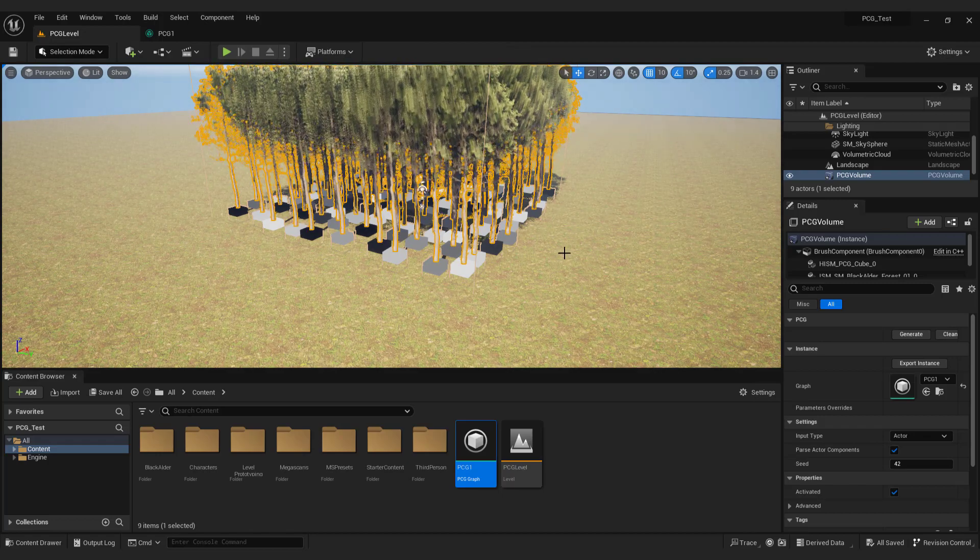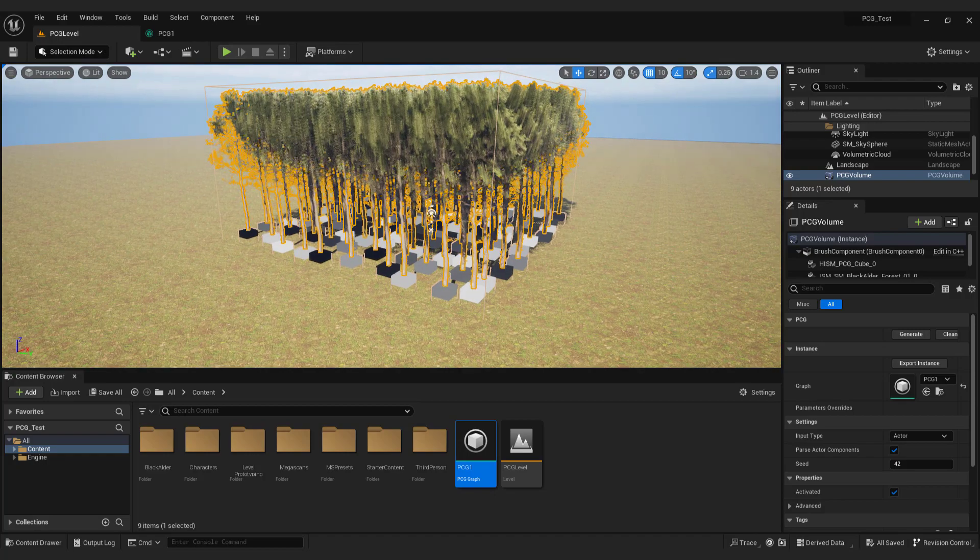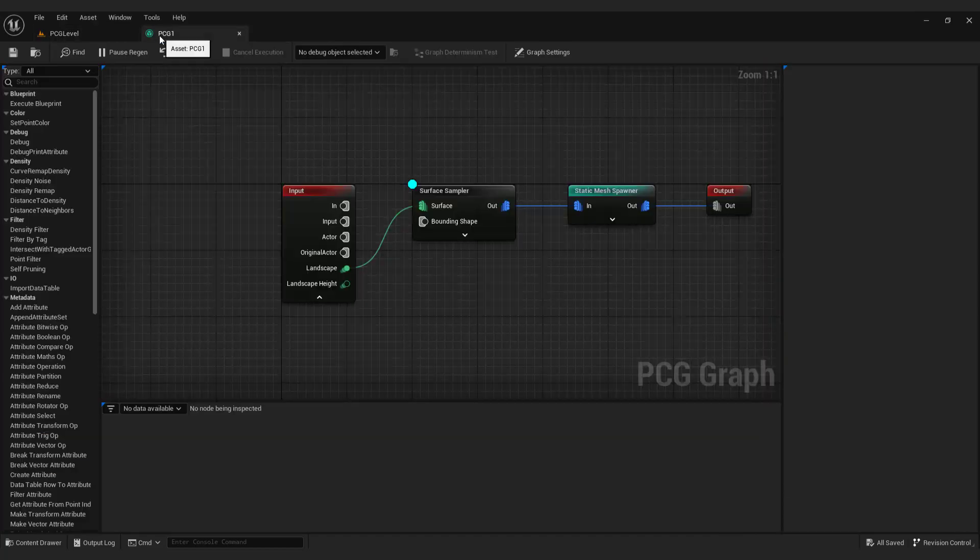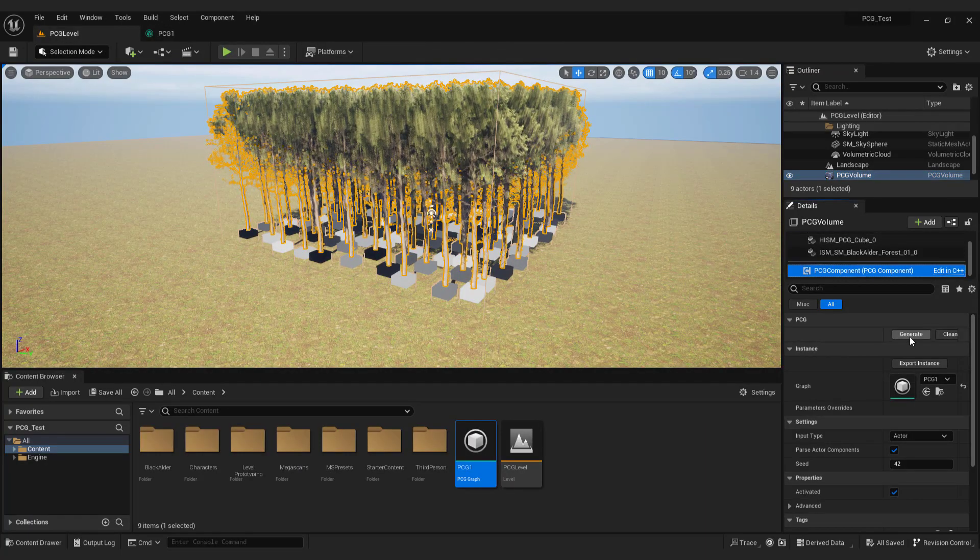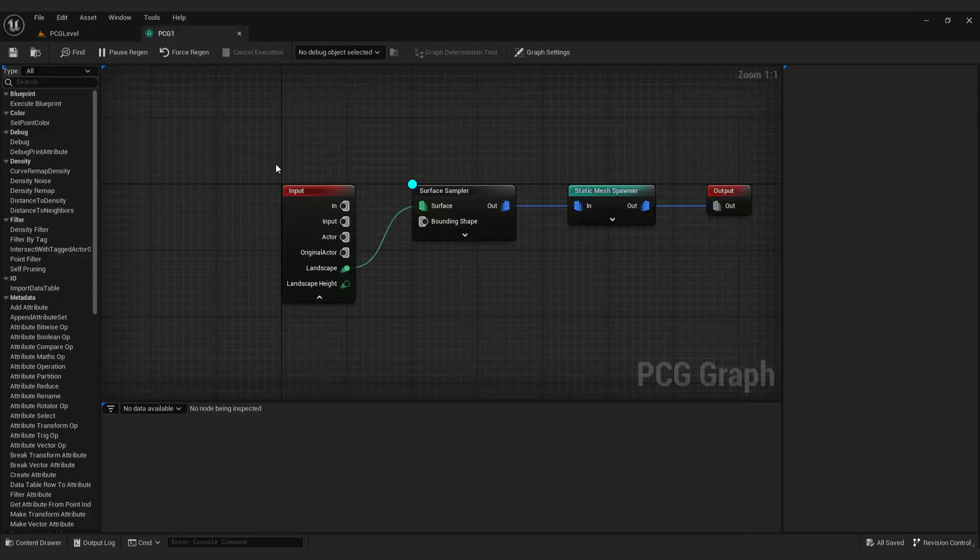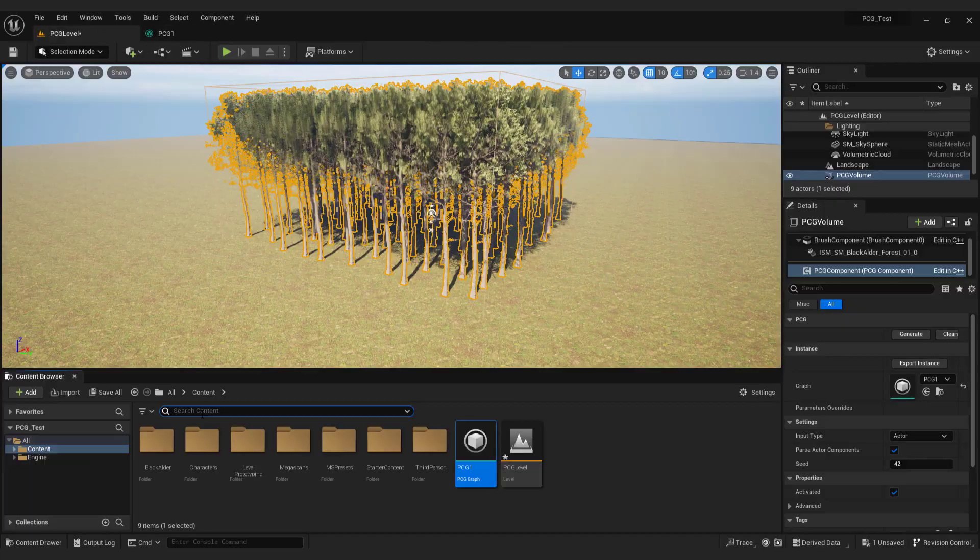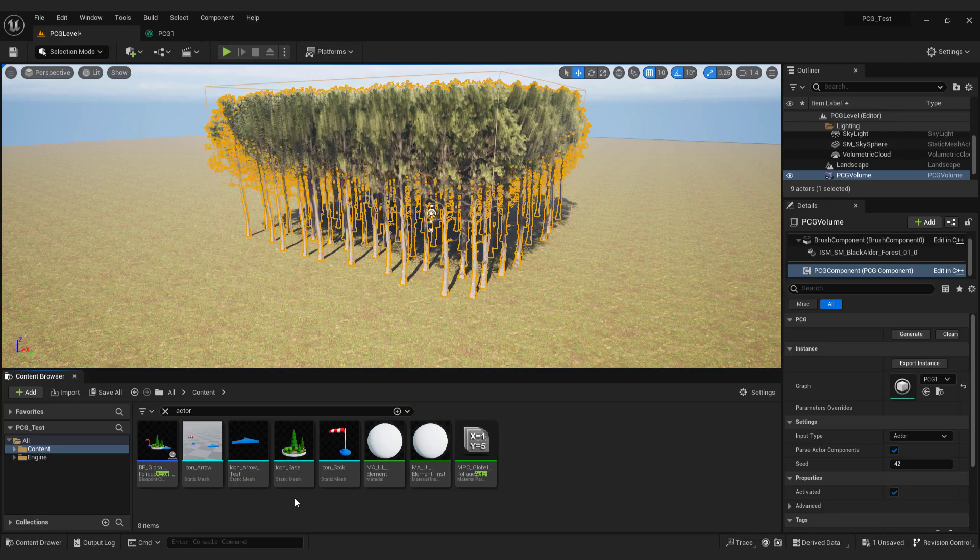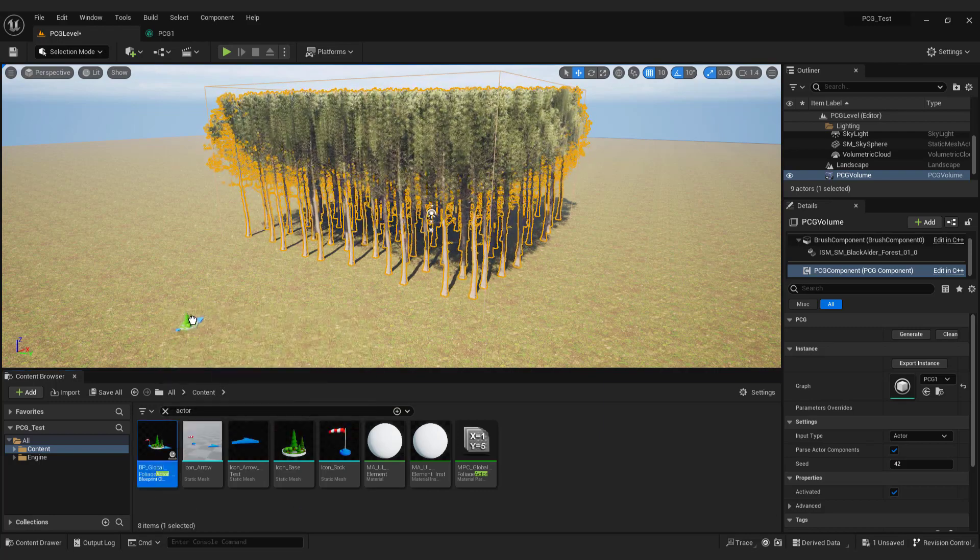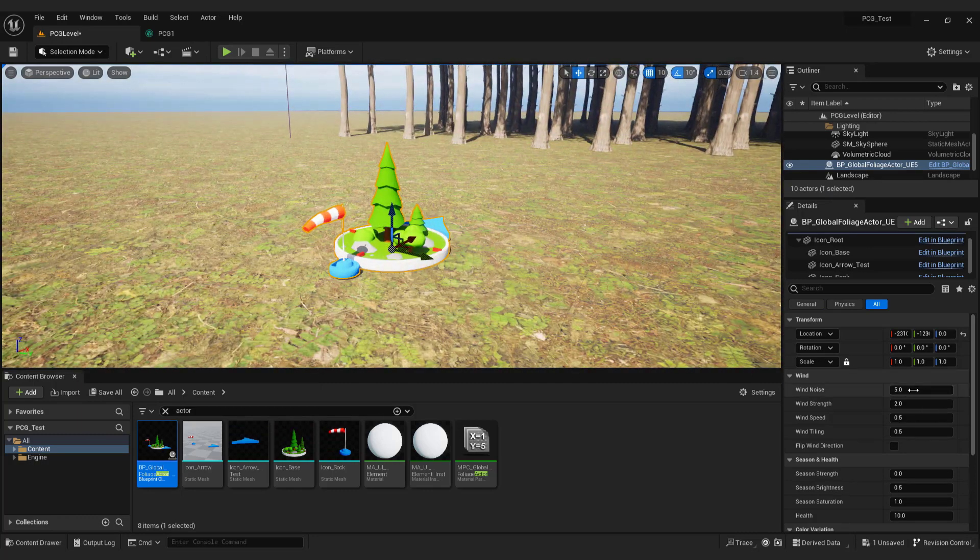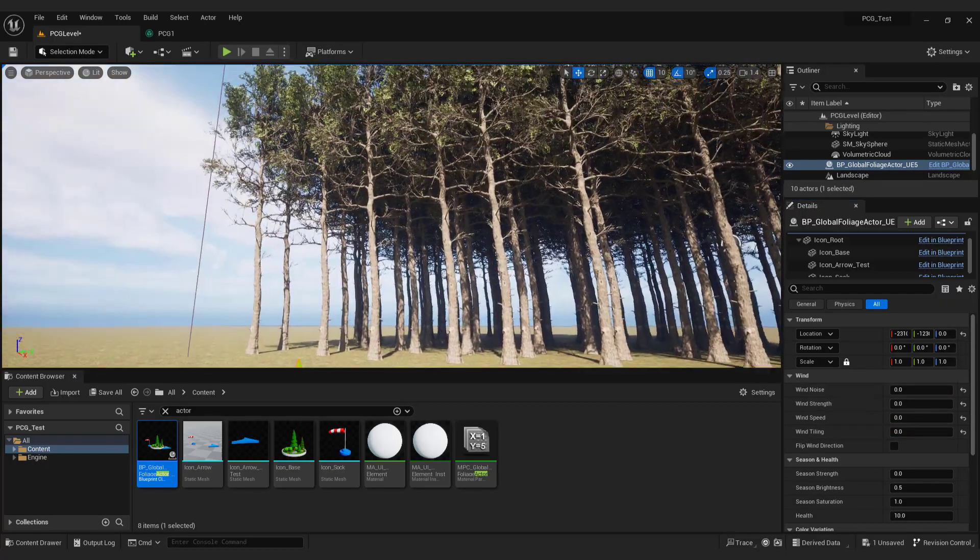As you can see we have our patch of forest, but we need to remove cubes and wind to make it look good. If you don't see your forest, click force regen in the PCG graph. Or click generate in the PCG component. Go to PCG graph and select surface sampler and hit D on your keyboard. To remove wind go to content browser. Type in actor and now drag and drop global foliage actor blueprint to the scene. Select it and in the right side under wind properties set it to 0. Nice.